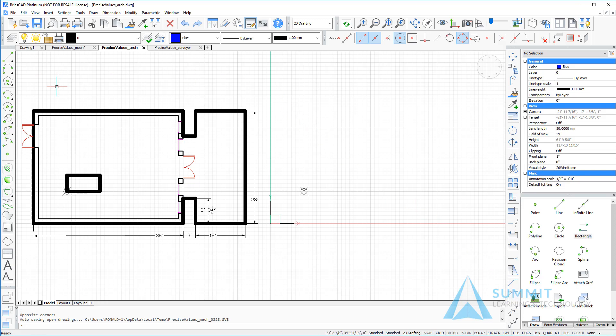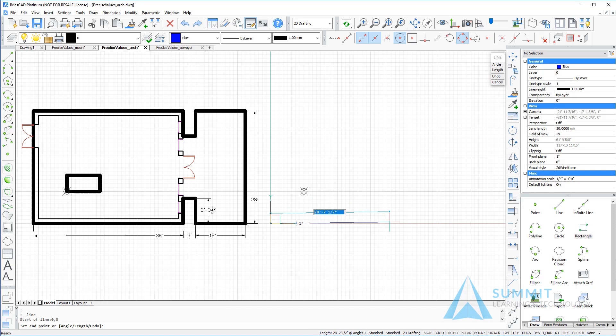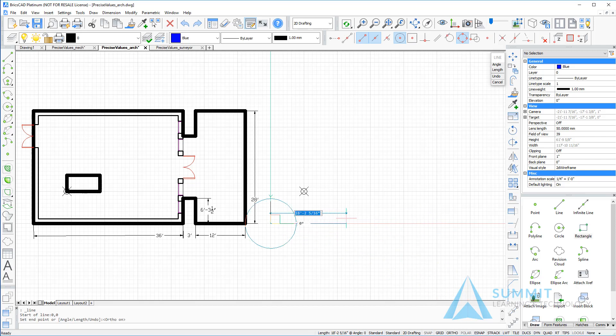I'll begin by starting with the line command and entering the coordinate 0 comma 0 and pressing enter. Next, we'll move the cursor to the left at 0 degrees. I'm going to turn on ortho. We'll move the cursor to the left and enter a value of 36 feet and press enter.